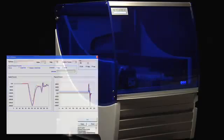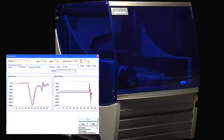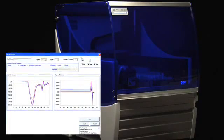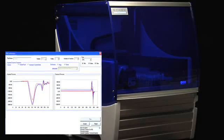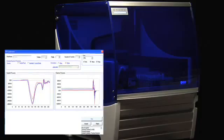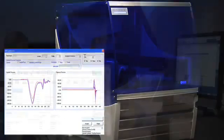And Dynex's patent-pending electronic signature pipetting, ESP, which detects clots or debris to prevent inaccurate sample transfer.